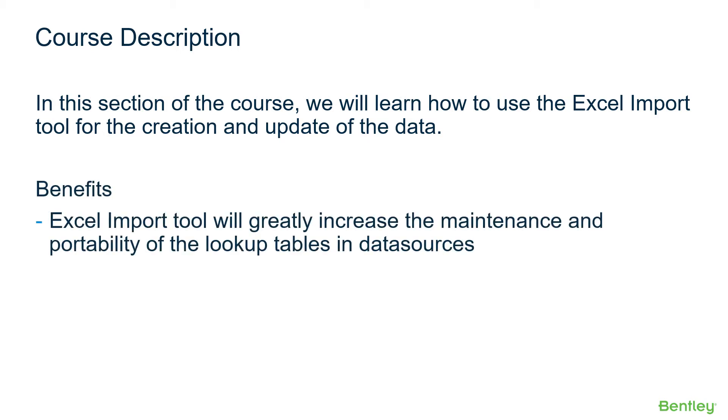The benefits: the Excel Import Tool will greatly increase the maintenance and portability of the Lookup Tables stored in the data sources.